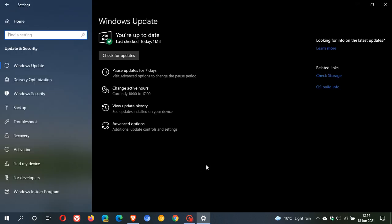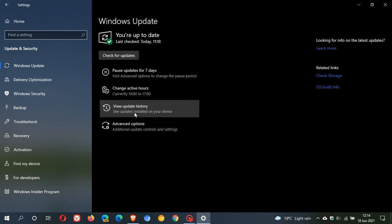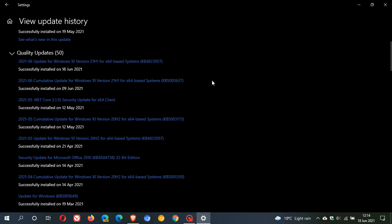KB4023057 is an automatic compulsory update so it will be downloaded and installed automatically onto your machine. To see if you have the update, just go view update history and we can see update for Windows 10 version 21H1 KB4023057